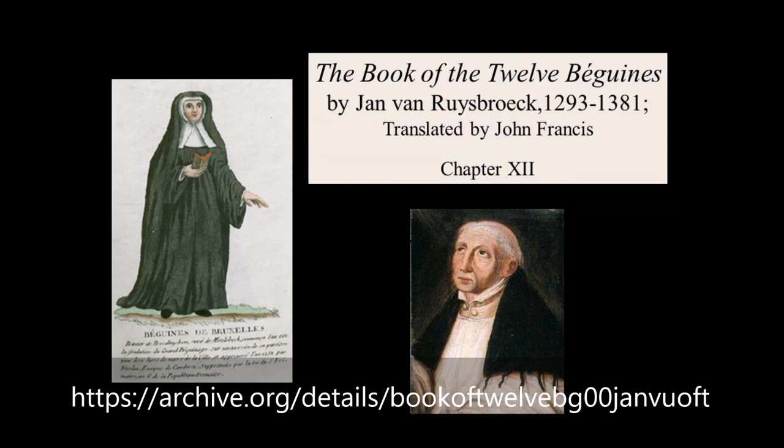End of Chapter 12 of The Book of the Twelve Beguines by Jan Van Ruysbroeck, 1293 to 1381.